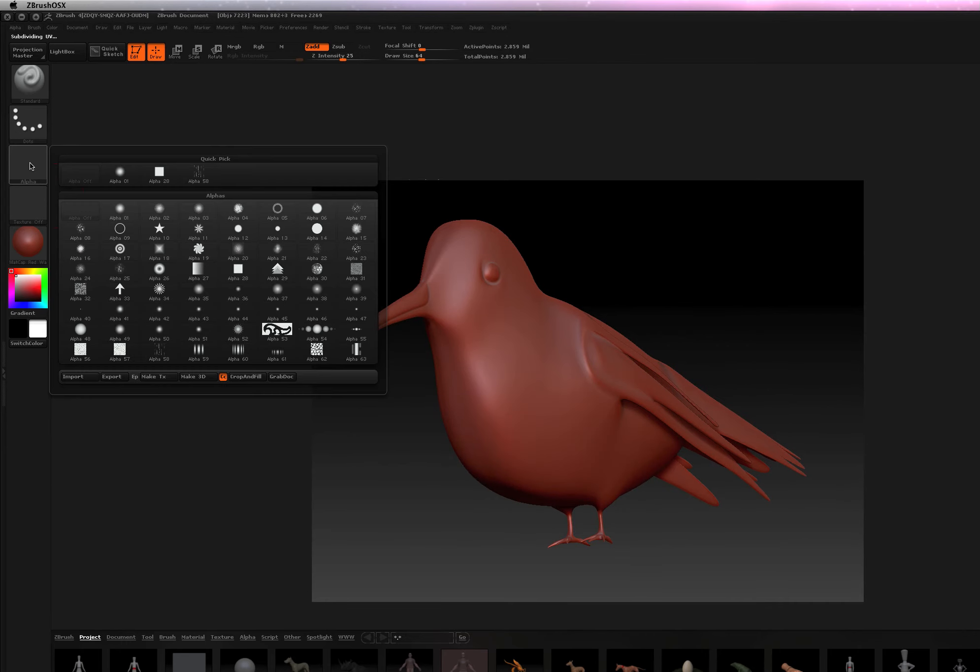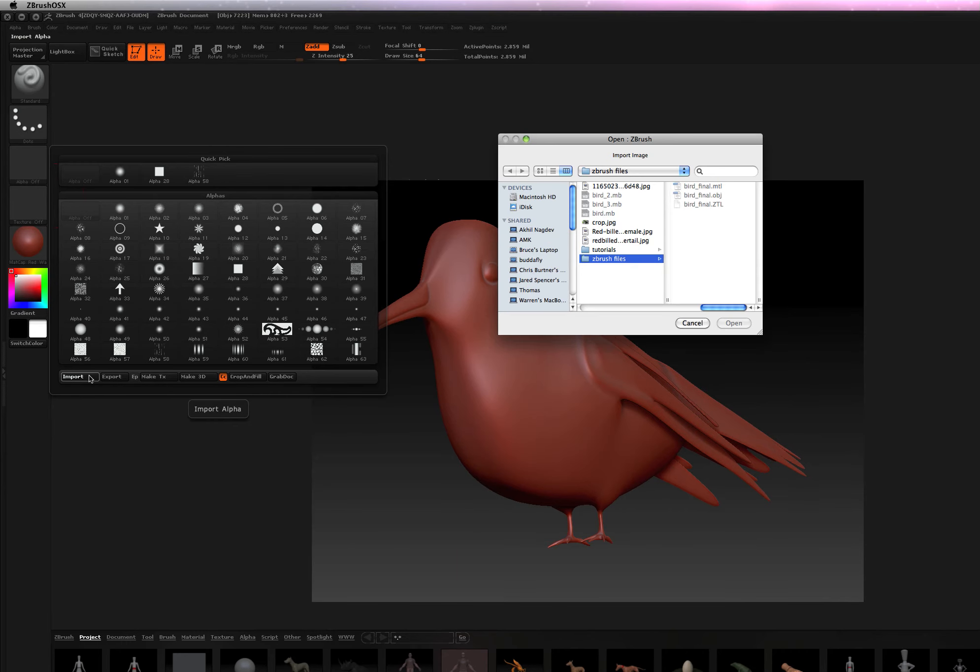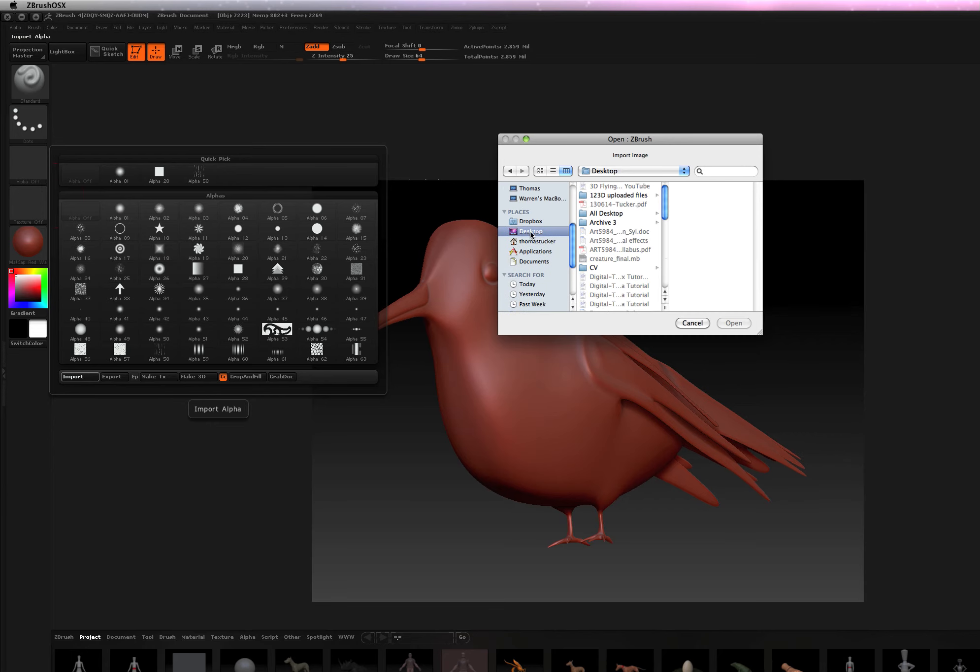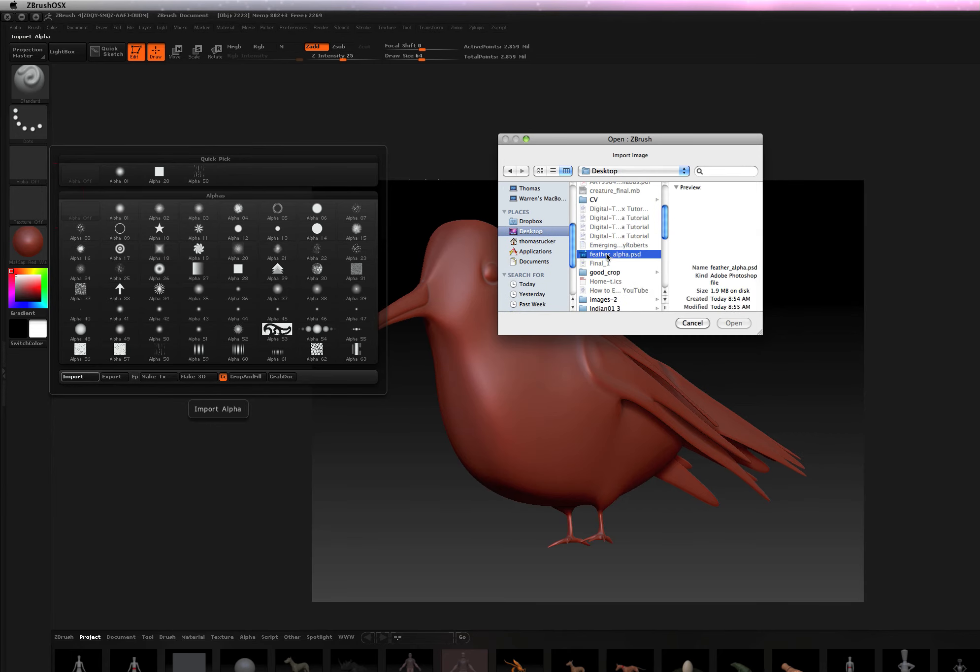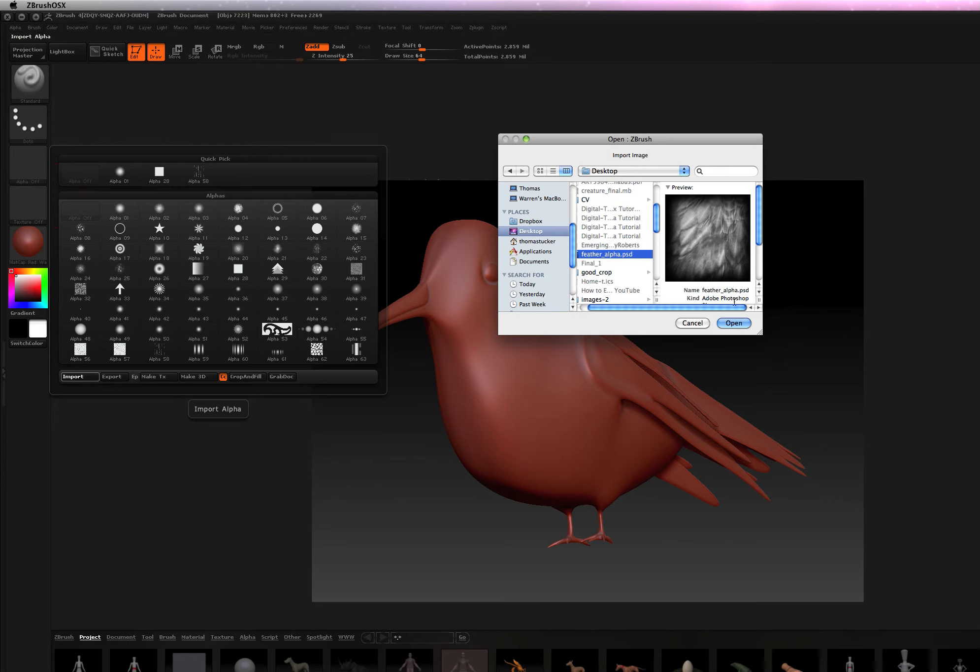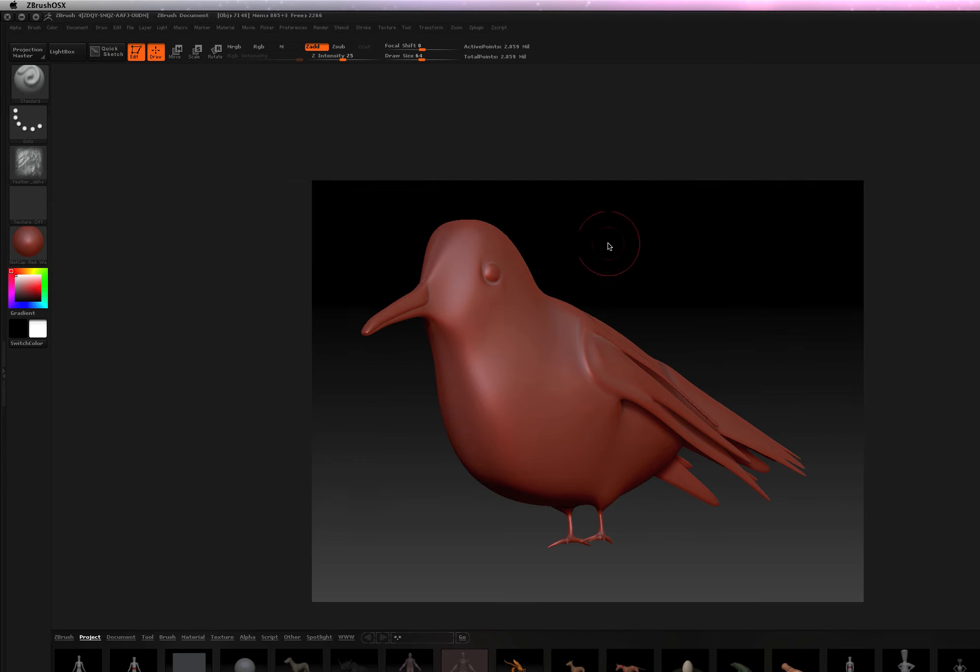So let's go ahead and load. So right here, we should import. And I want to go to my desktop. I think it's on my desktop. And load in my feather. You can do a PSD. See my feather right here. Hit open.